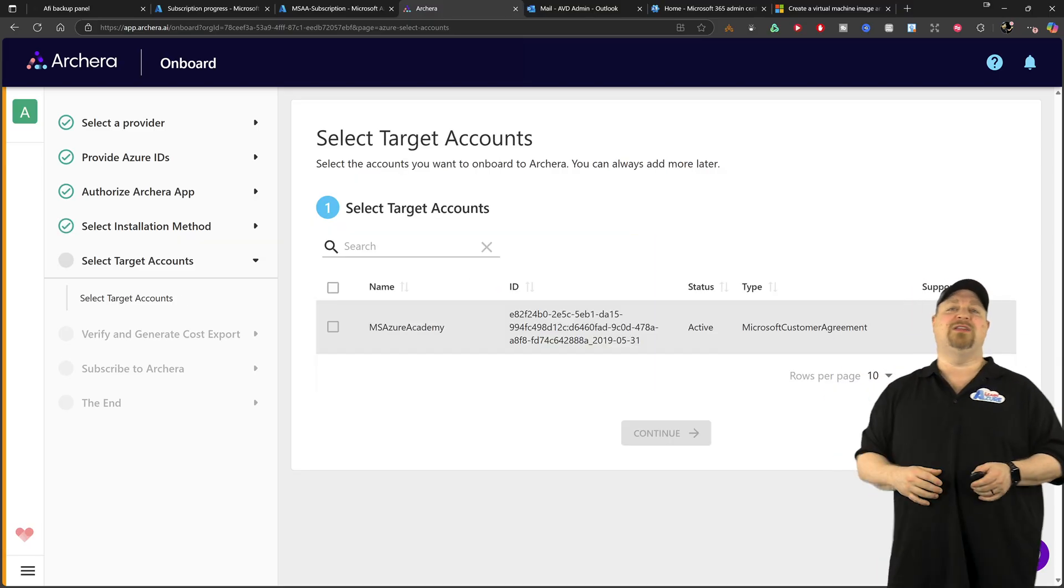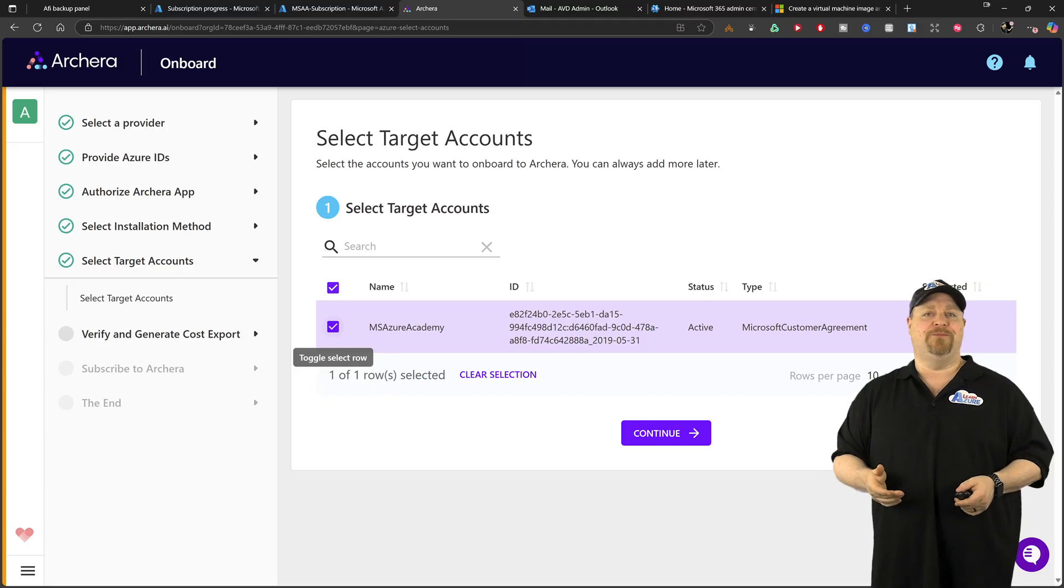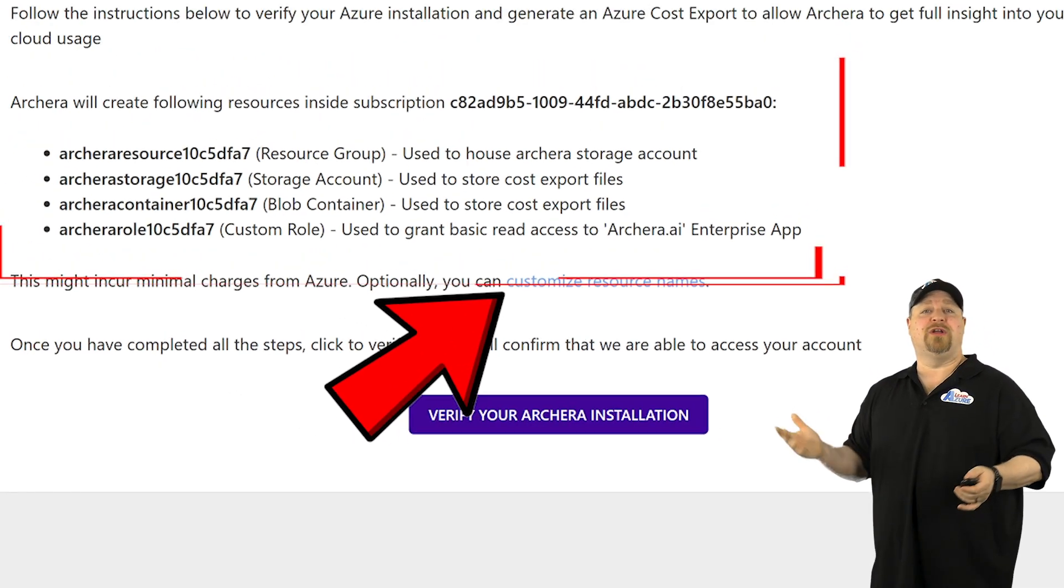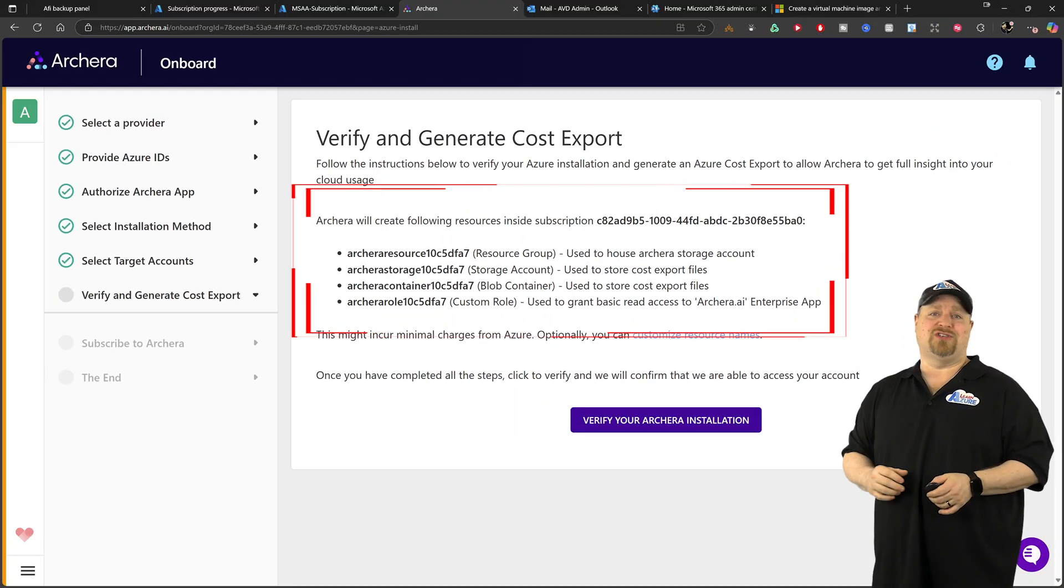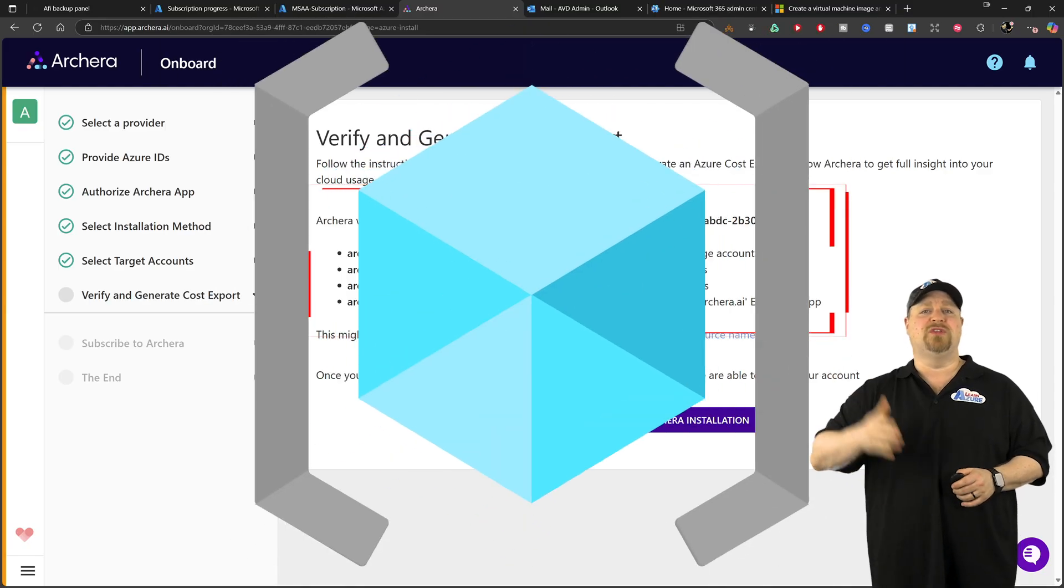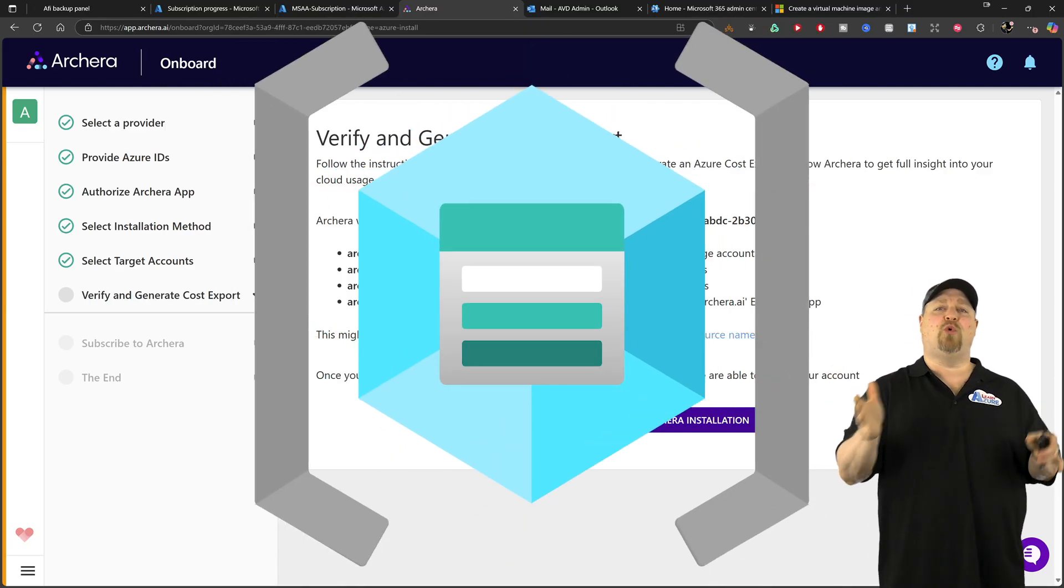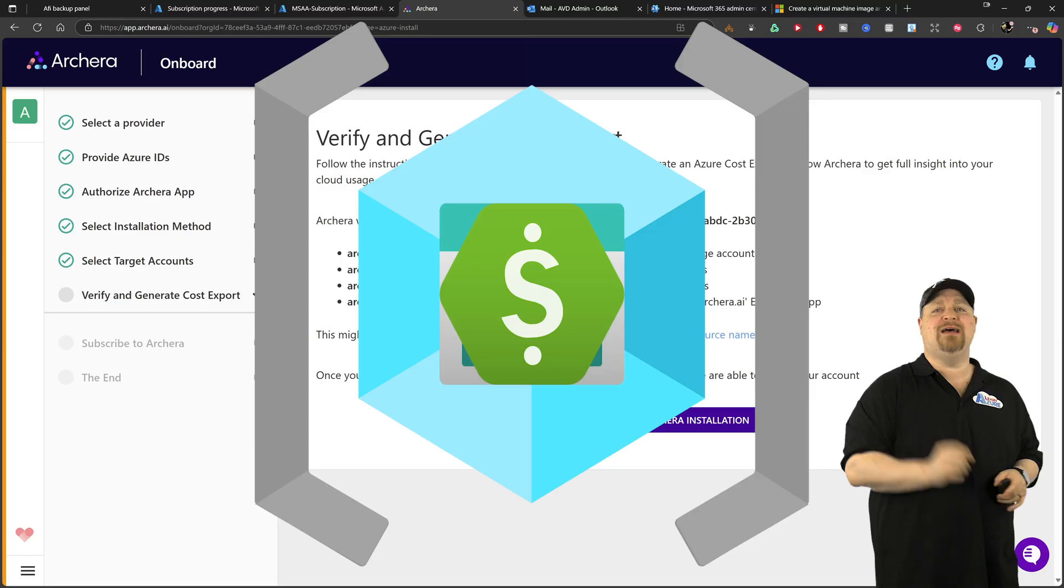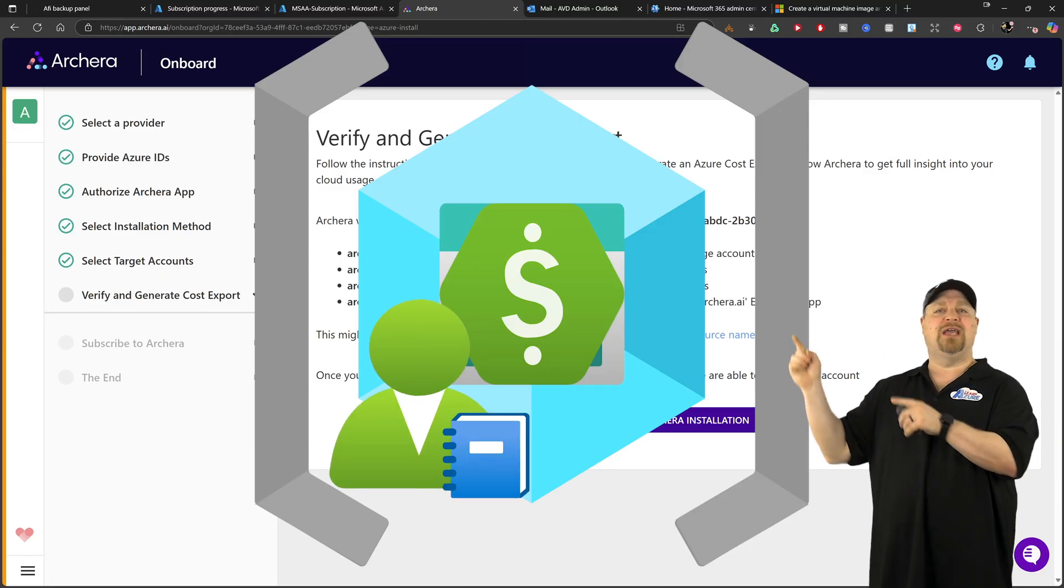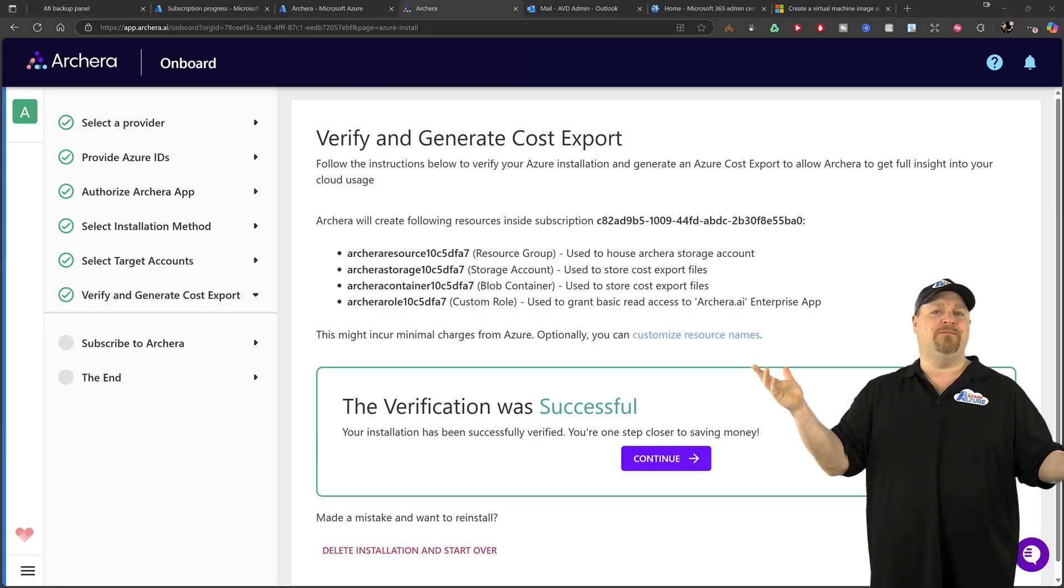Check the box for the account that you want to use and click continue. And these are the details of what you're going to deploy in your Azure environment. A resource group with a storage account to privately export your cost data and a role so Archira can read what it needs to. Just click verify.